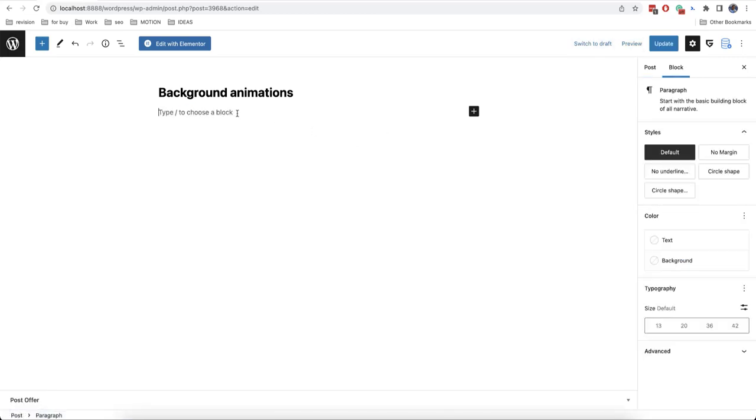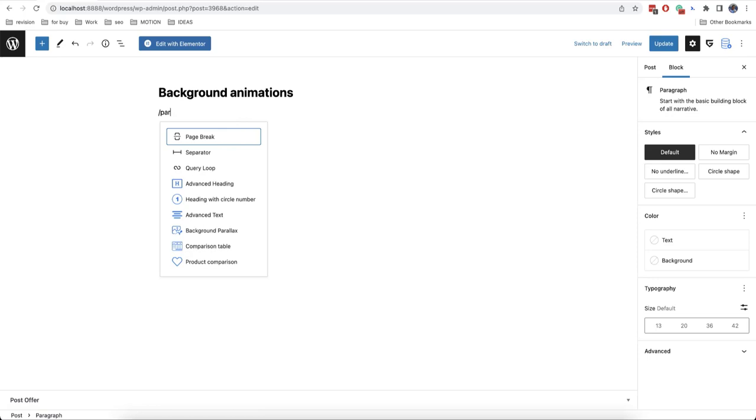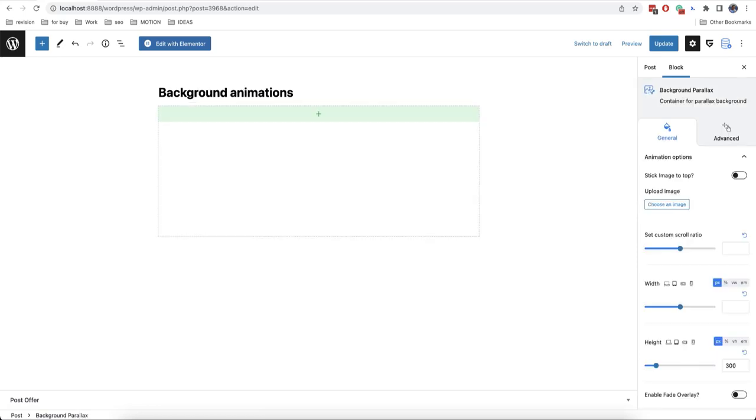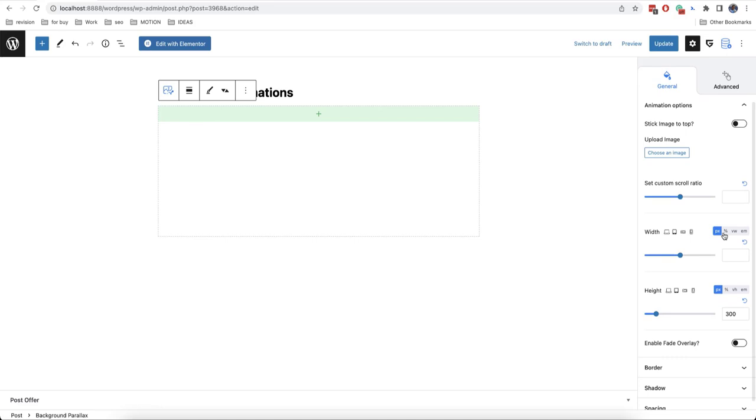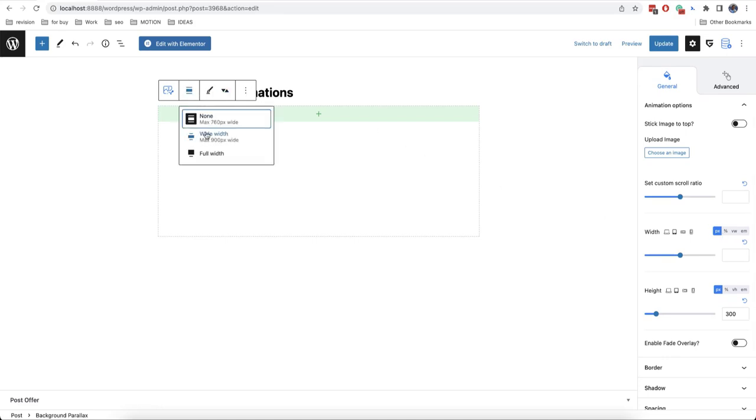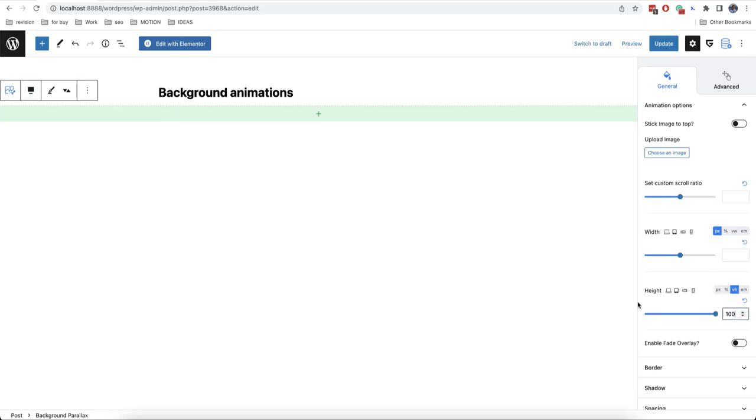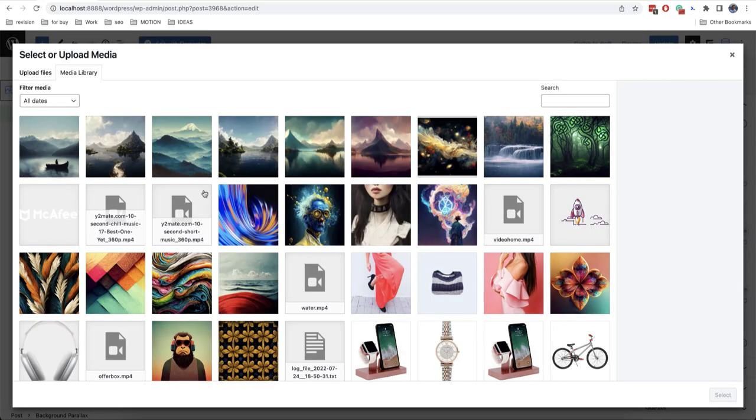We have a special block which is called Background parallax. We add it and then we will set a full width. By default the height is 300 pixels. We'll make it 100 VH and now we'll choose our images from here.